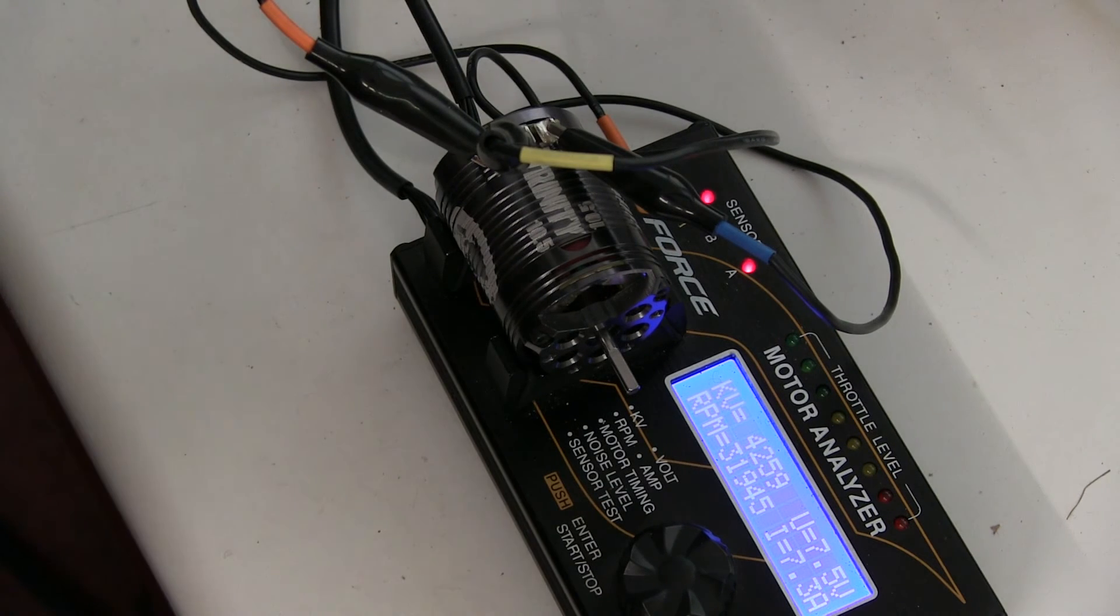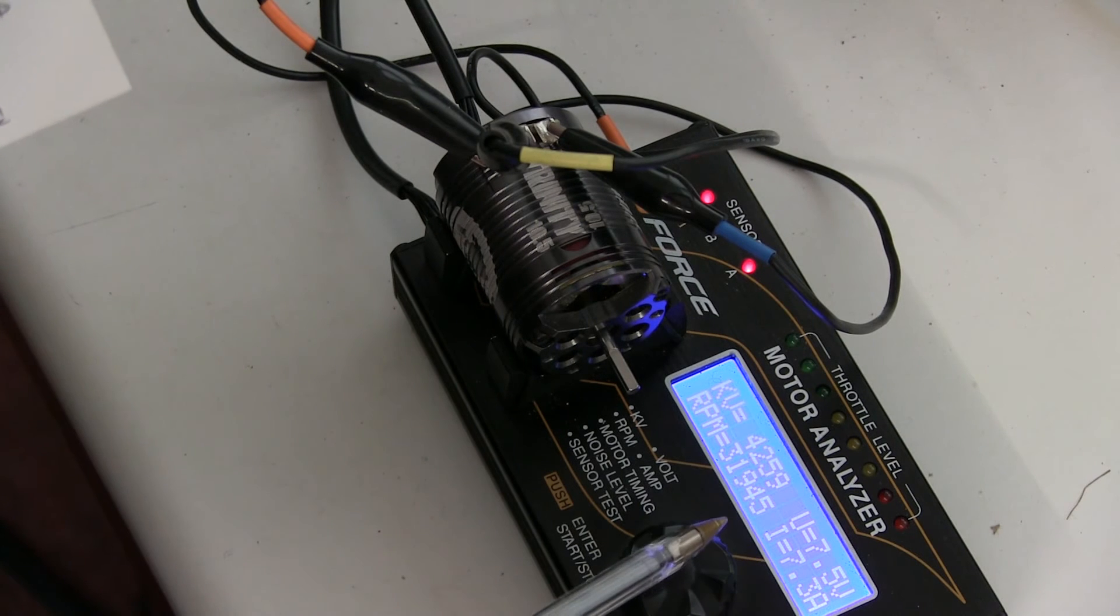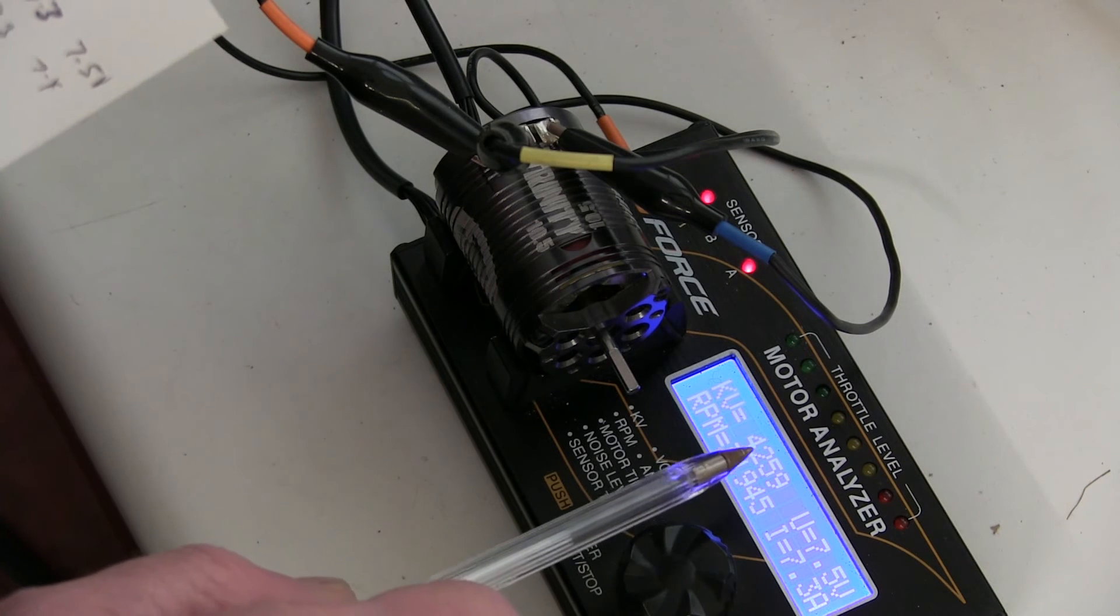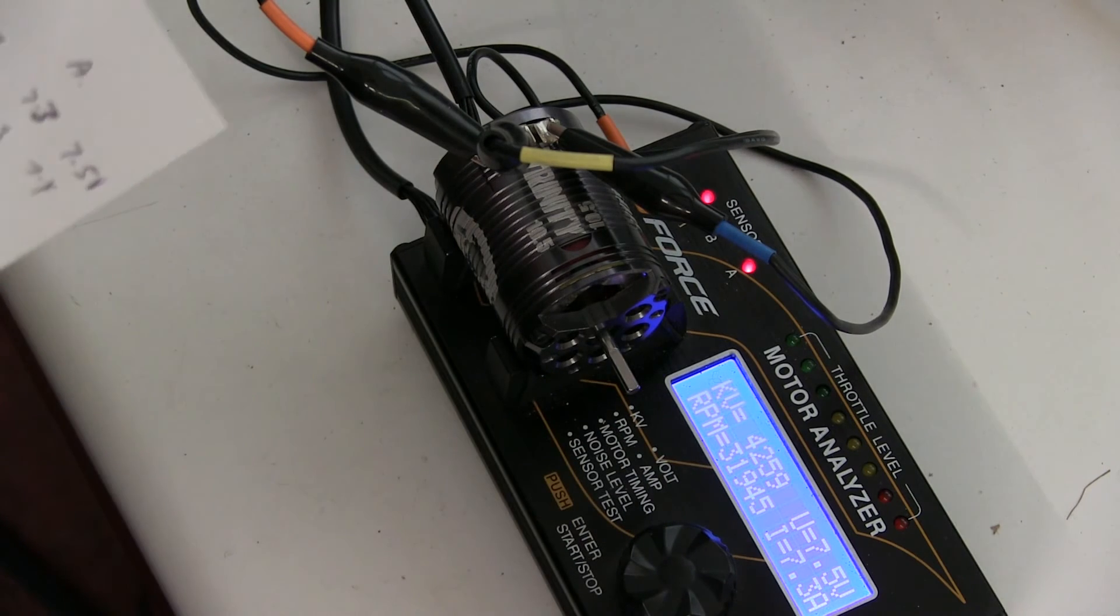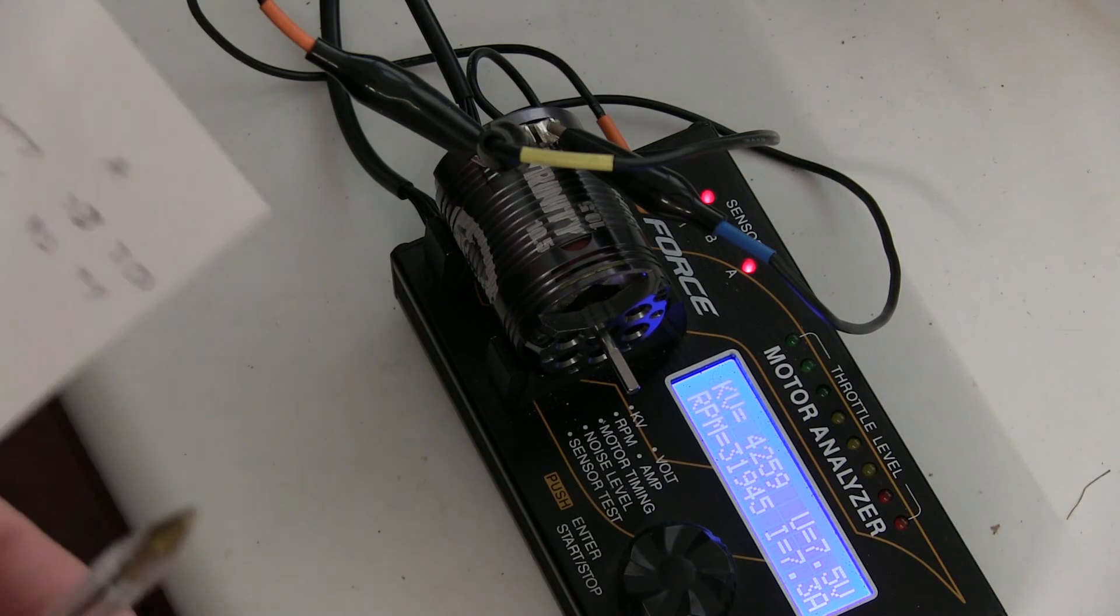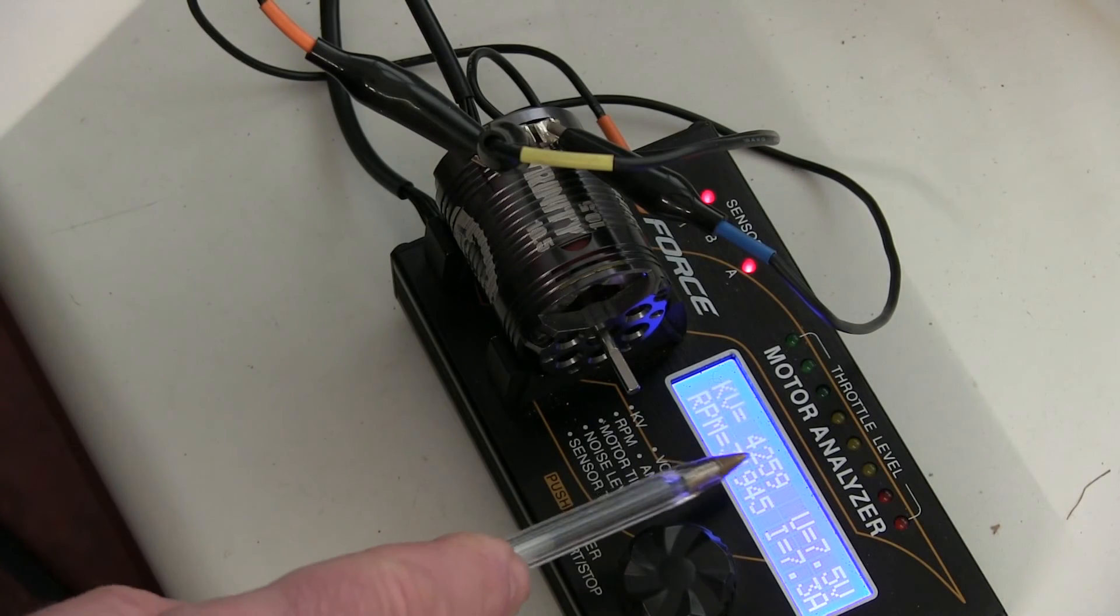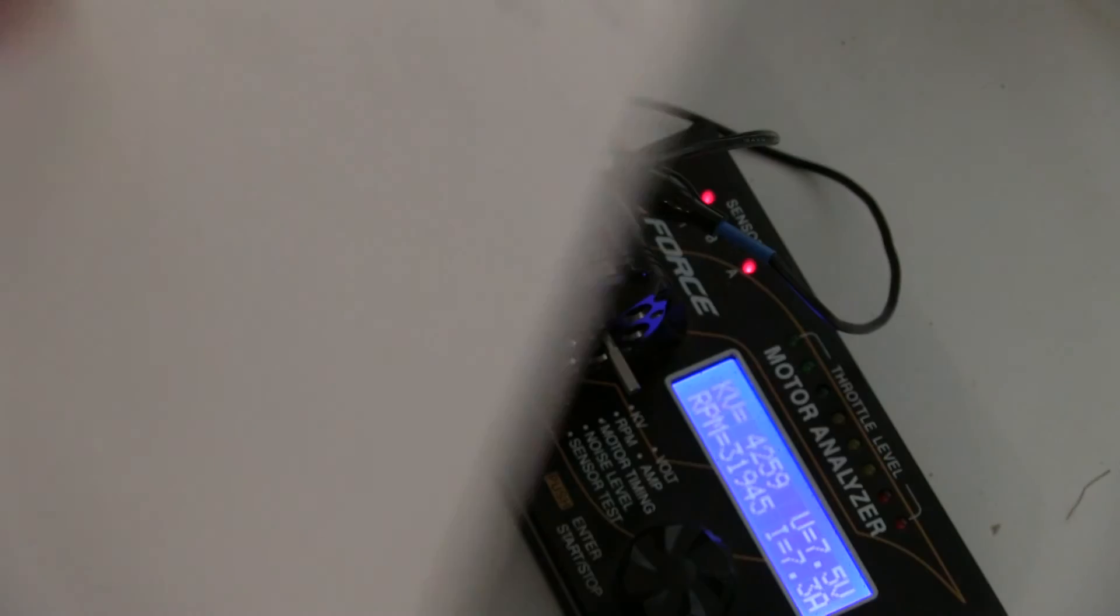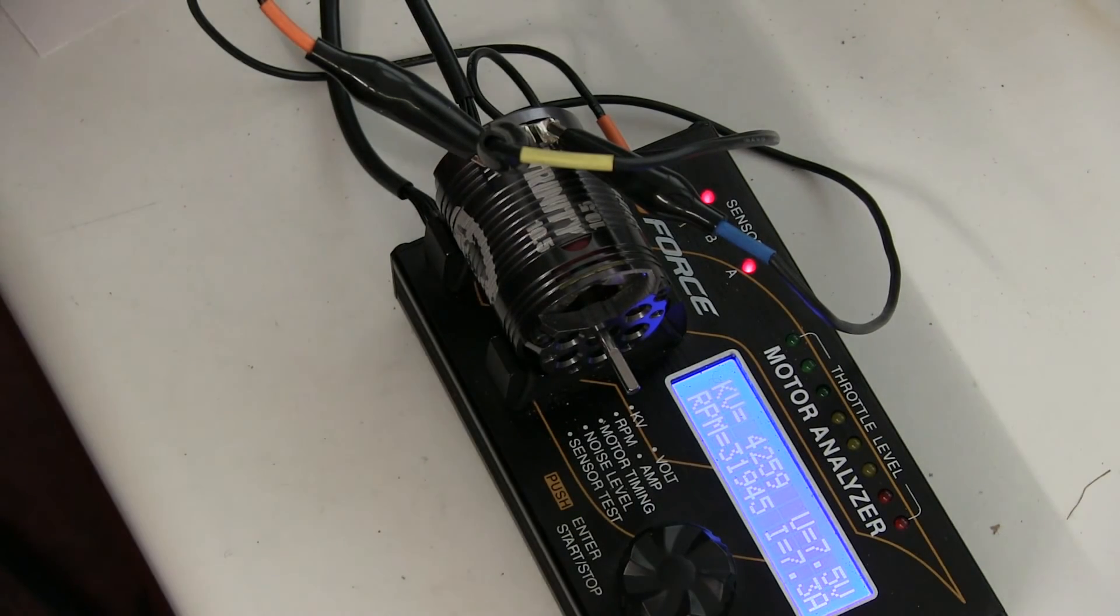Sounds good. 7.3 amps, about 32,000 RPM, and about 42 and a half KV—slightly different reading than what we had before, maybe the voltage is just slightly down. But for less current than we had before, which was 9.3, you're now getting the same or near enough the same revs. This was 31,975, this is doing 31,945 for less current, so that's very good indeed.